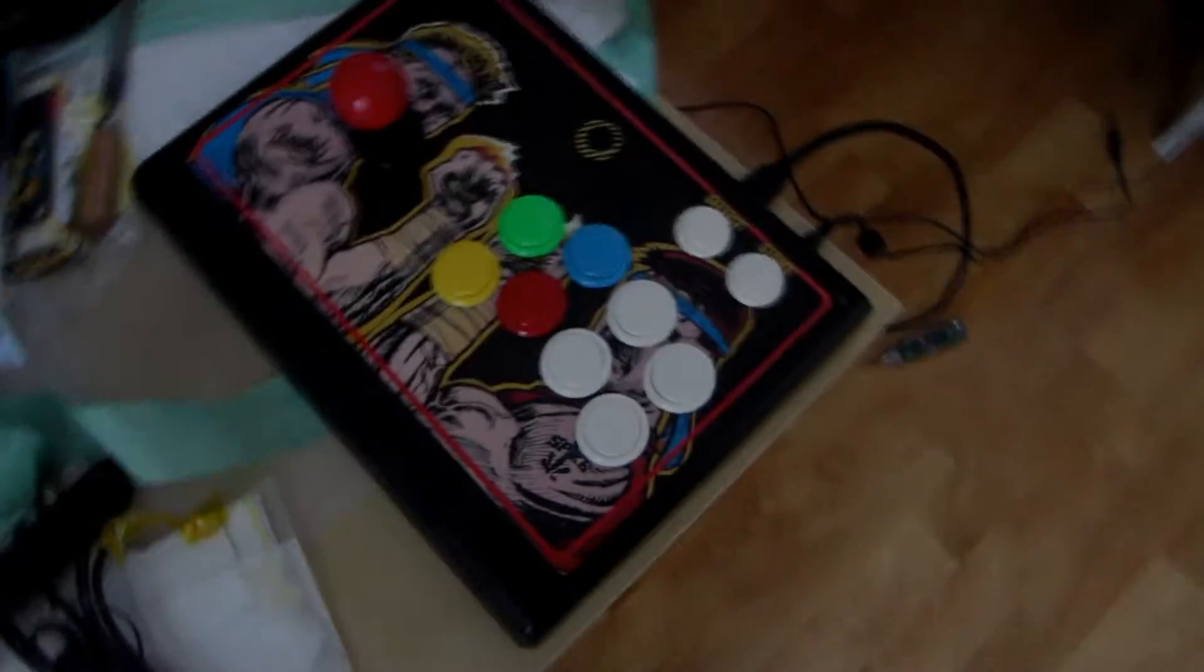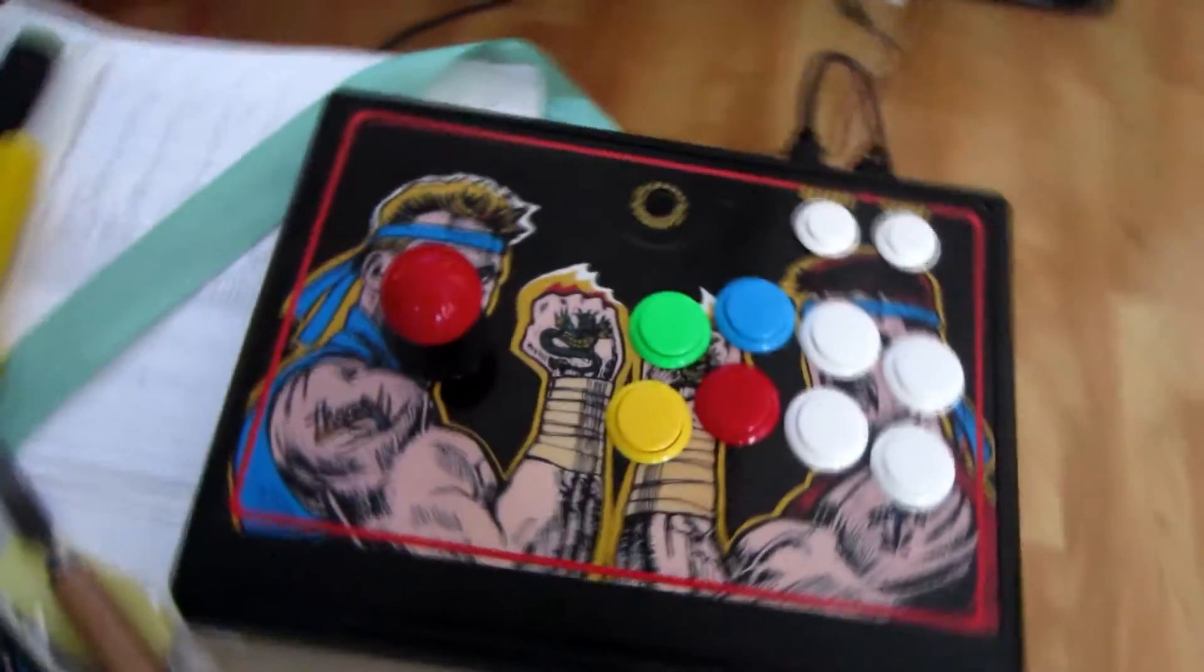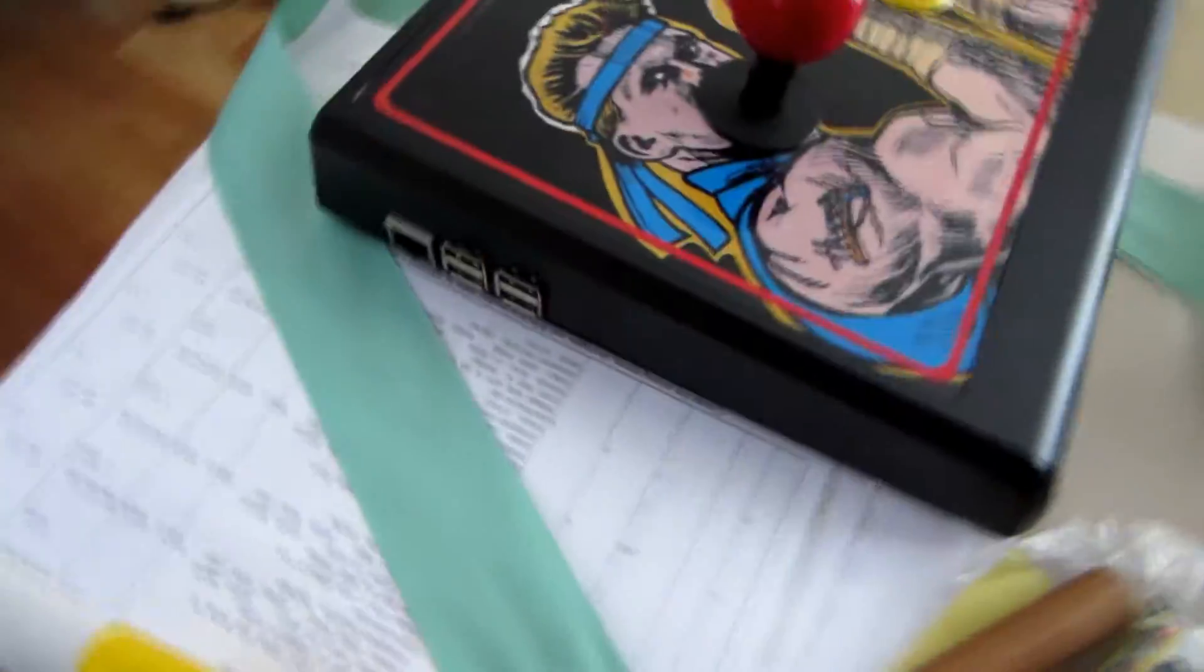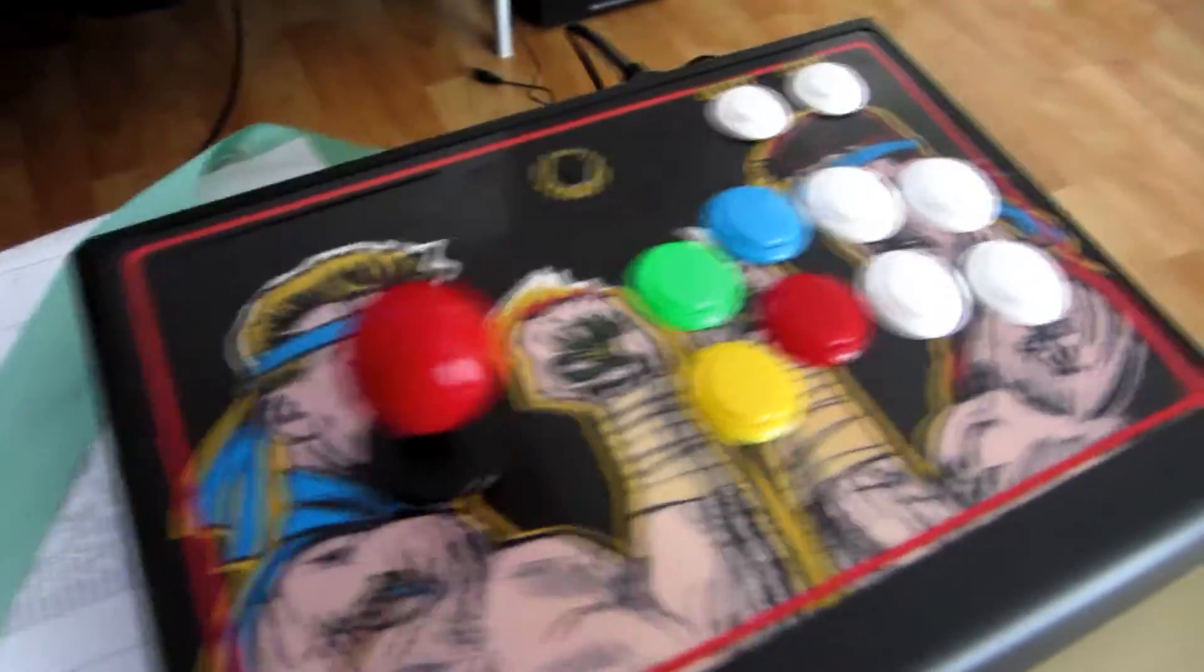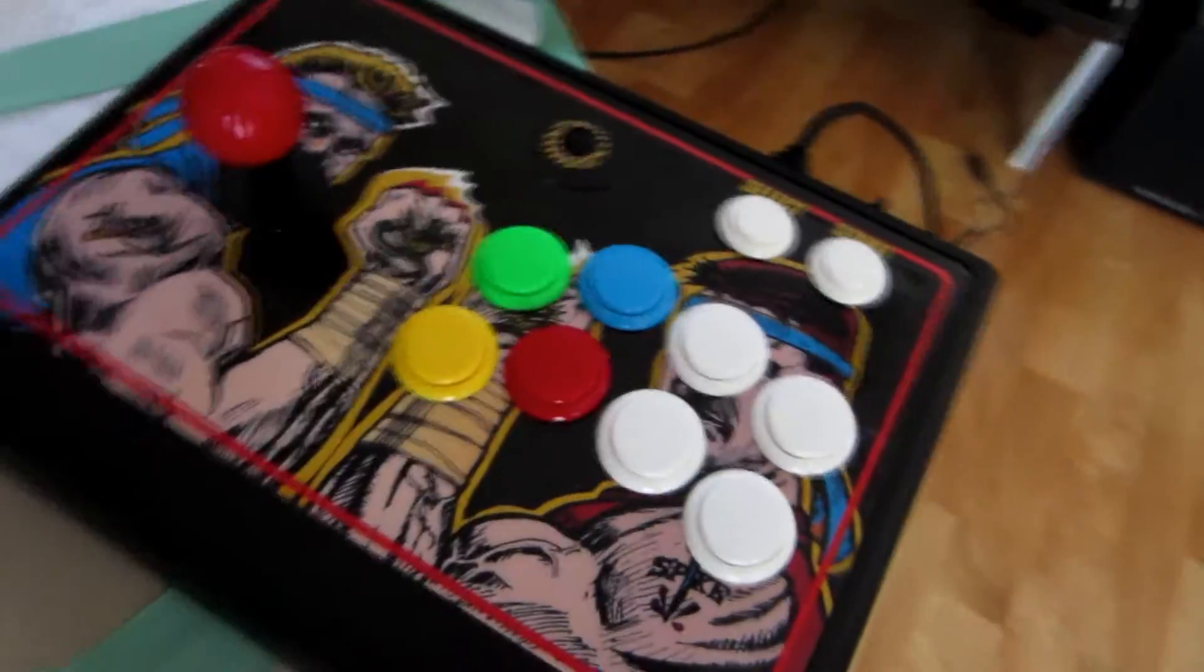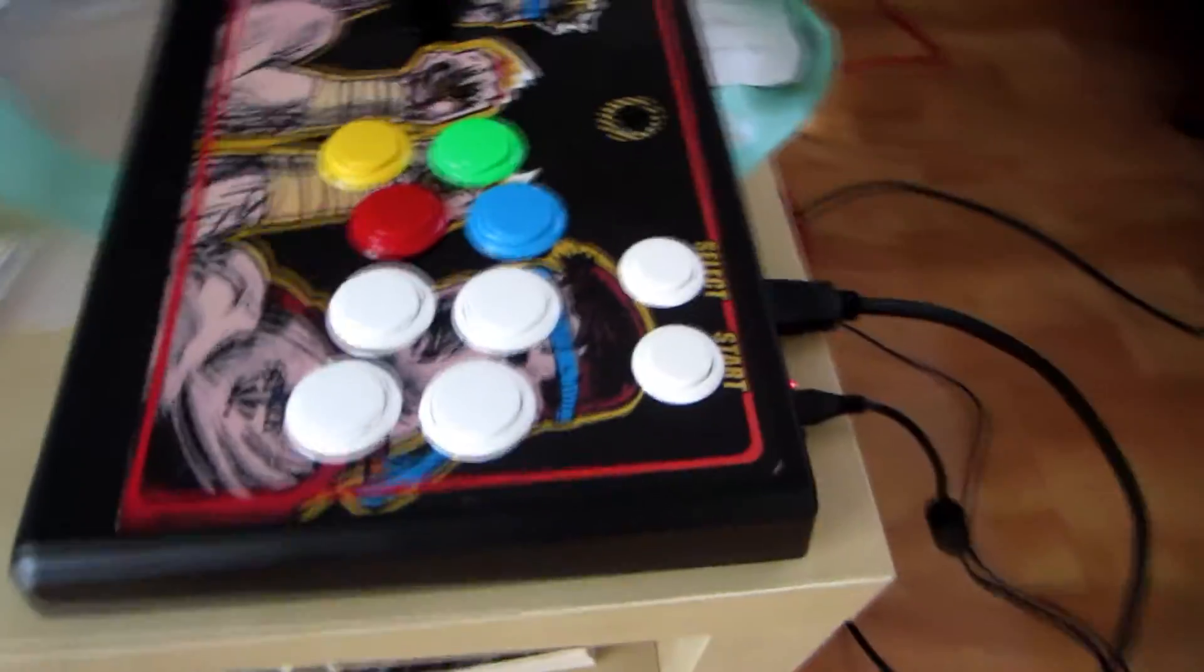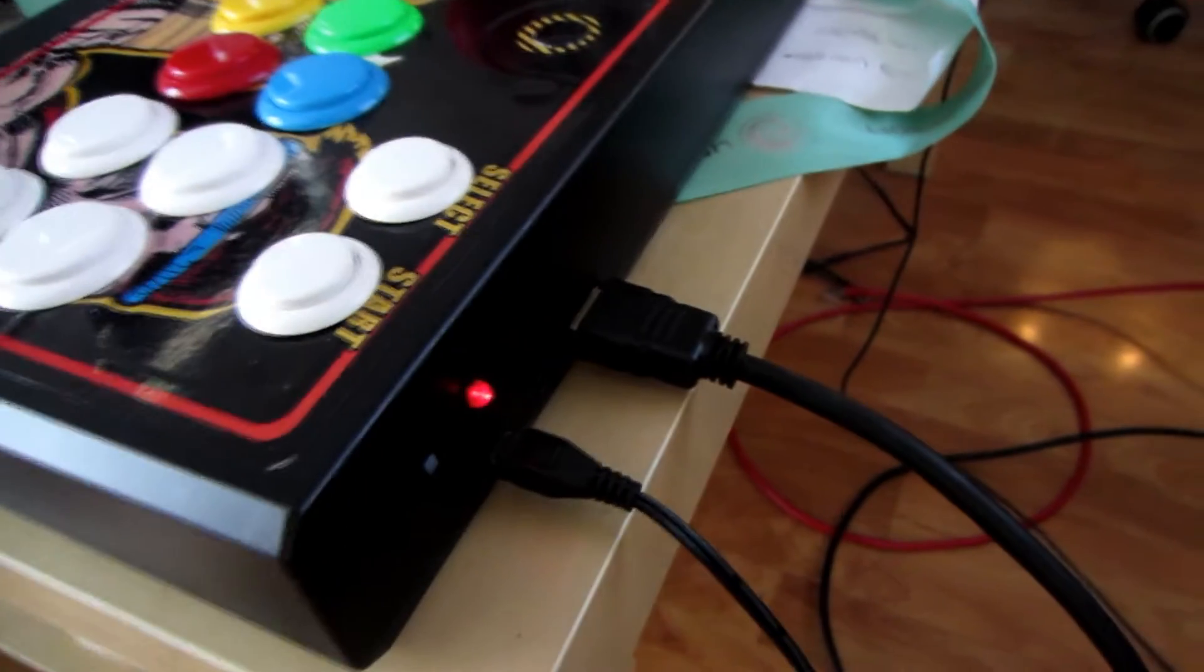Hey everyone, this is another video about the modded joystick I've done. This one, as you can see, has a Raspberry Pi on it. It's a Hori Tekken 6 wireless joystick from Hori and I made some modifications, so let's see how it was done.